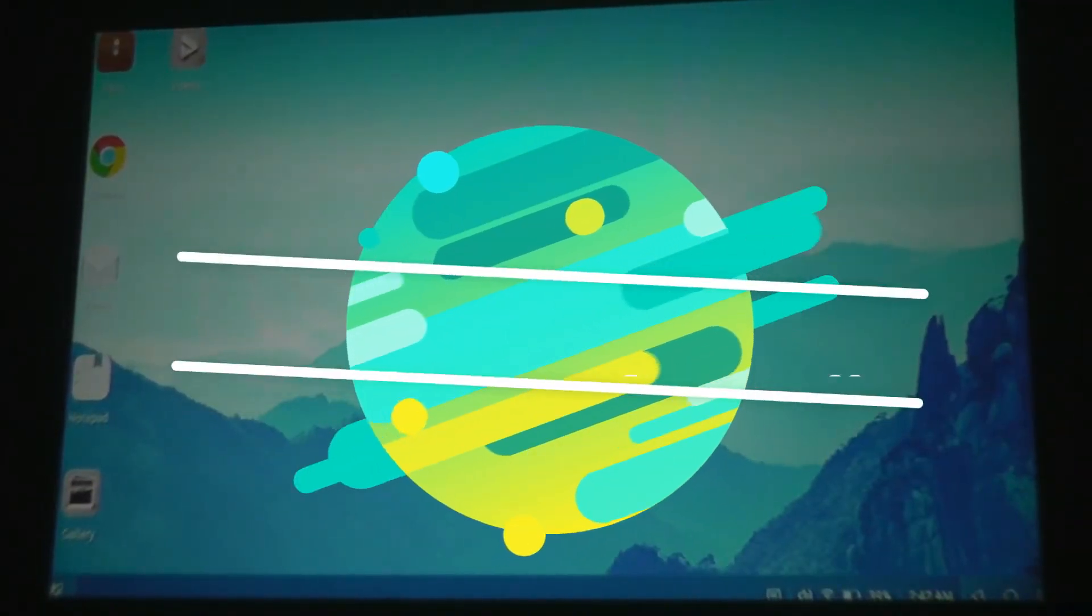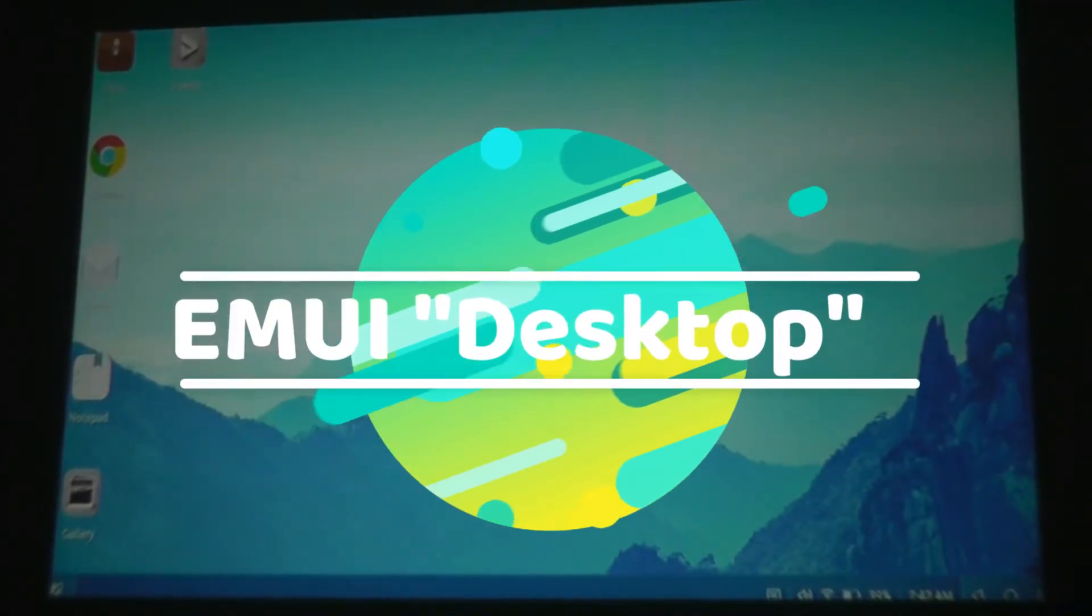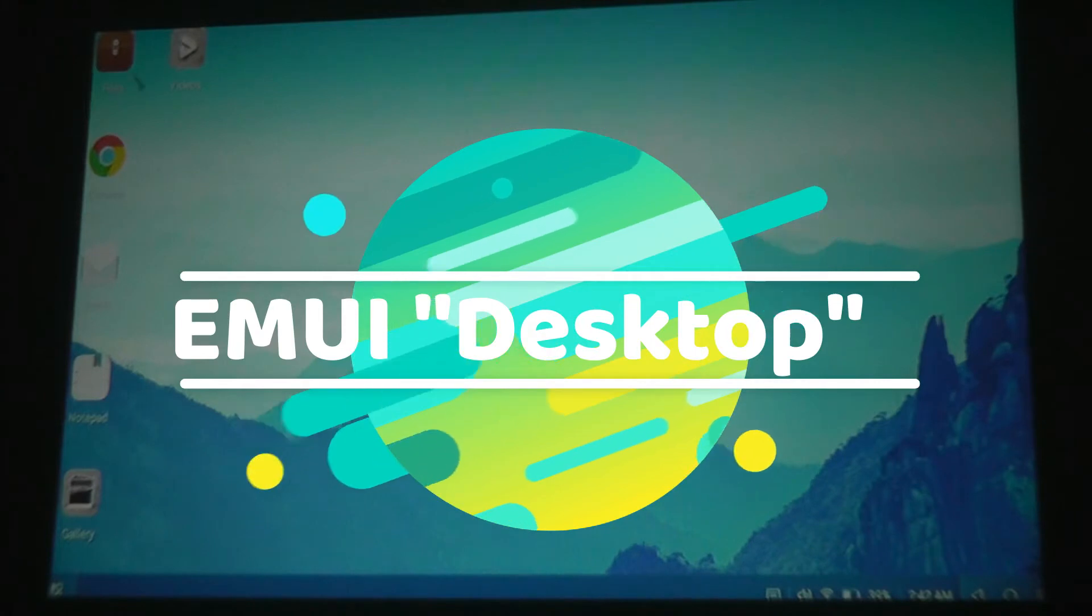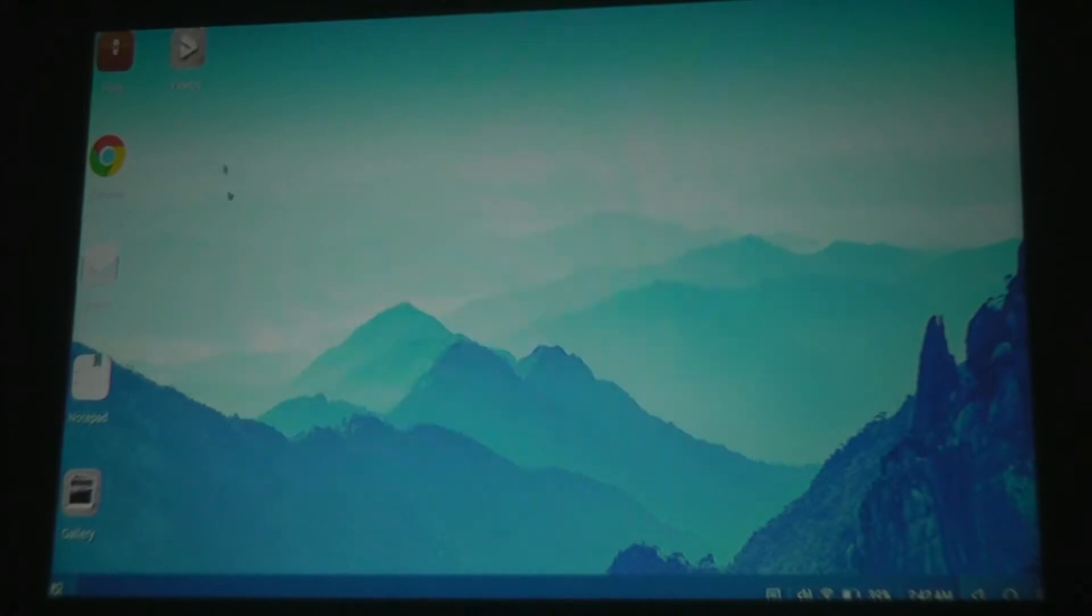And here we have it. This is the EMUI or Emotion UI desktop, and we have this virtual cursor being displayed on screen. I'm using just the phone's touchscreen to move this around.